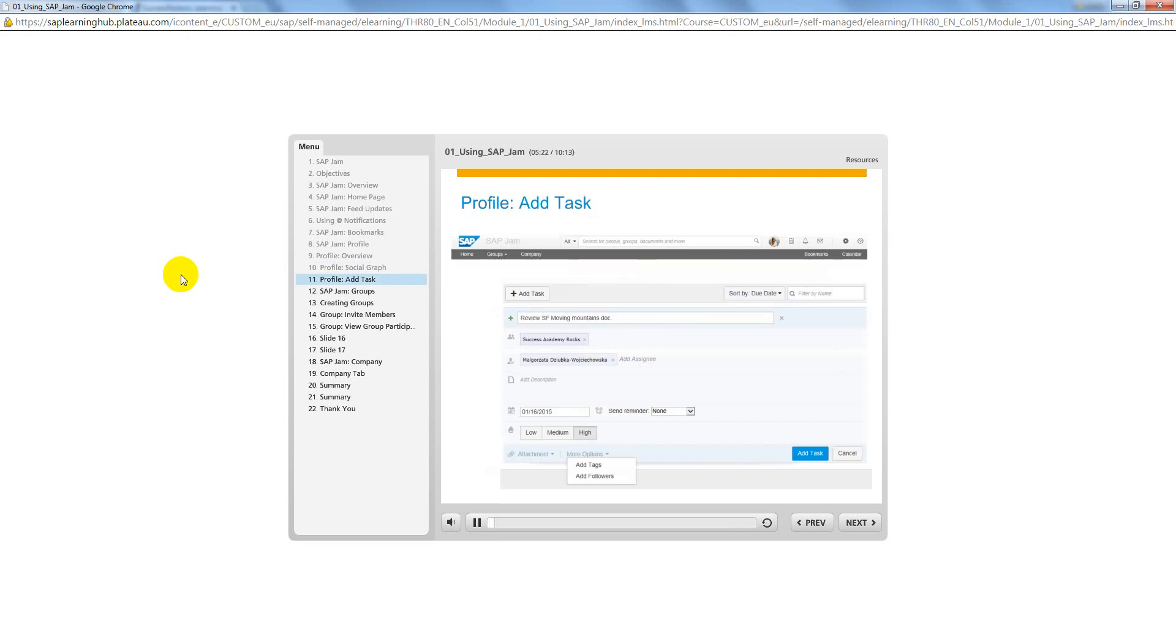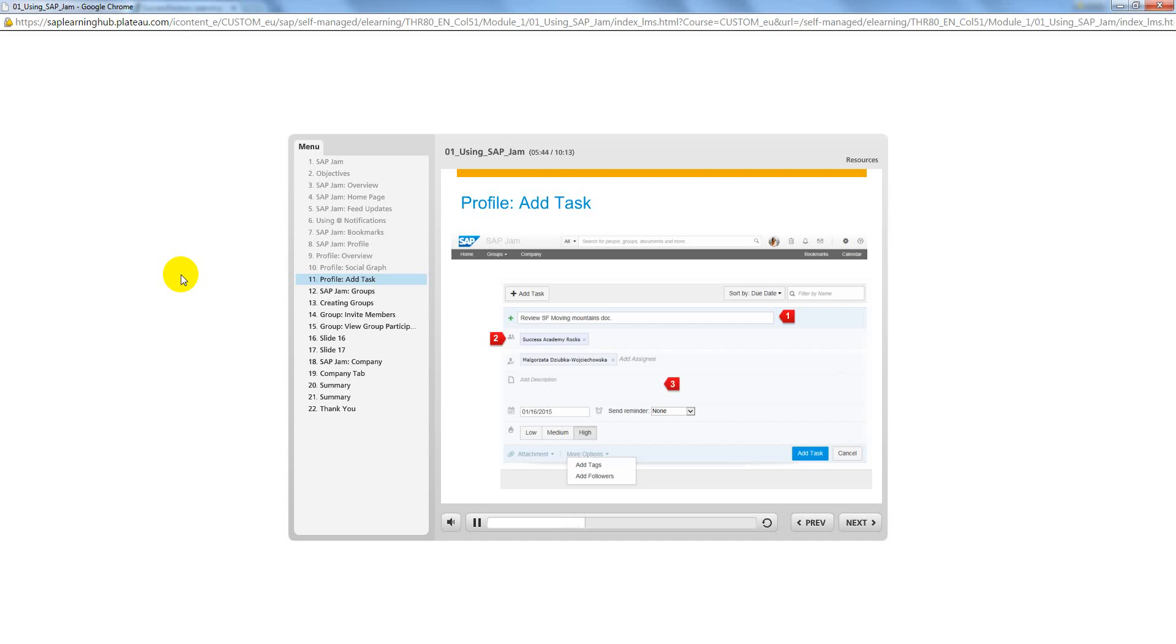Tasks are used to assign action items to group members. When Task is clicked and the Add Task window opens, you will need to provide a name for your task. You can then assign the task to a specific group or to an individual. You can use the Description section for additional instructions. To set a deadline, use the Due Date section. This also allows you to send an auto-reminder and set the priority of the task.